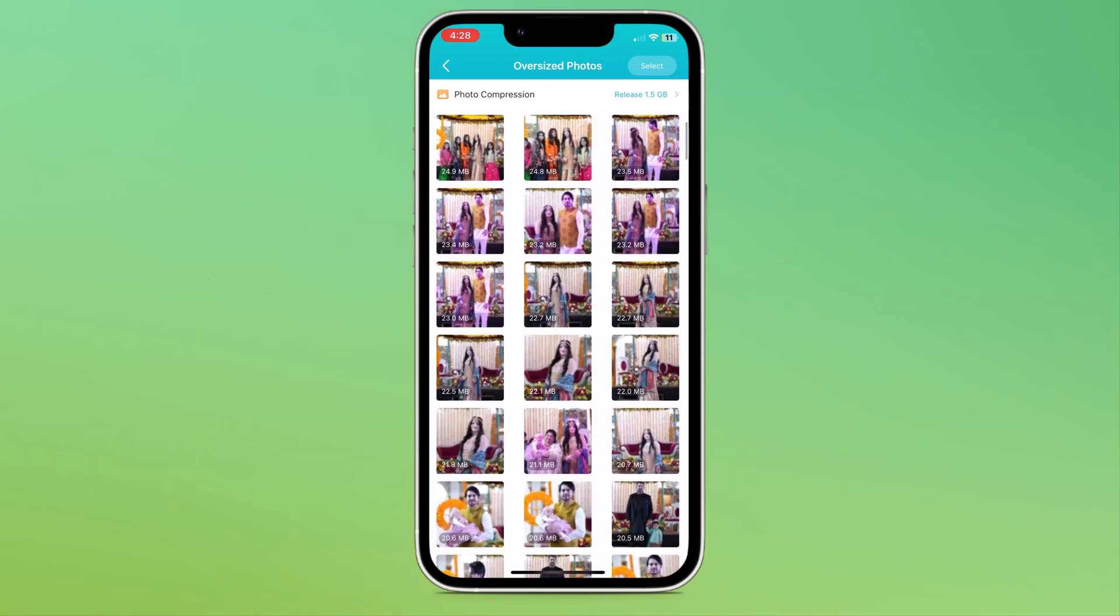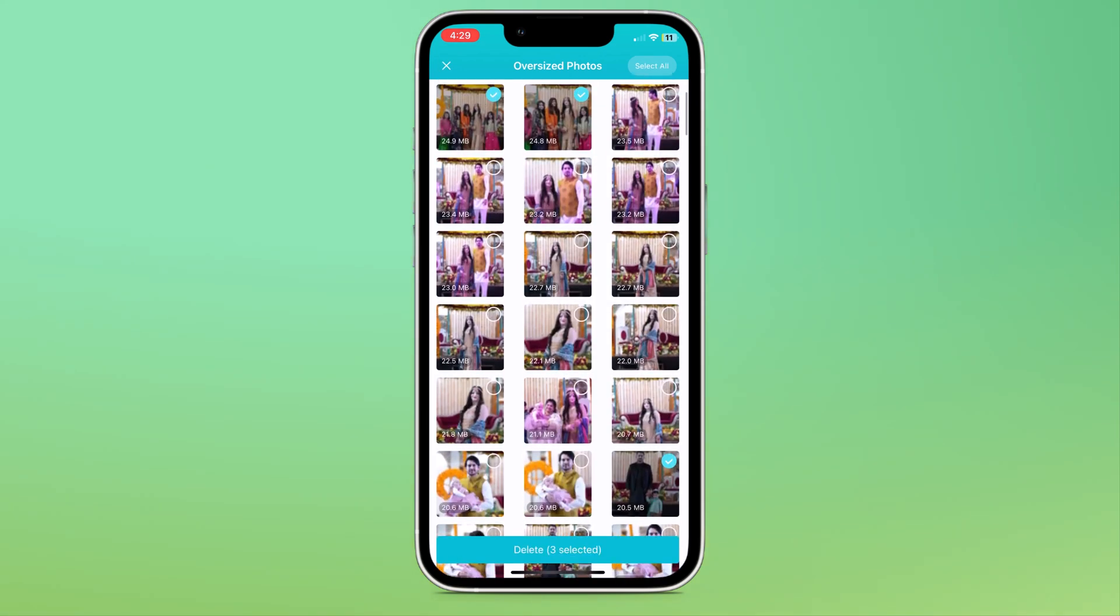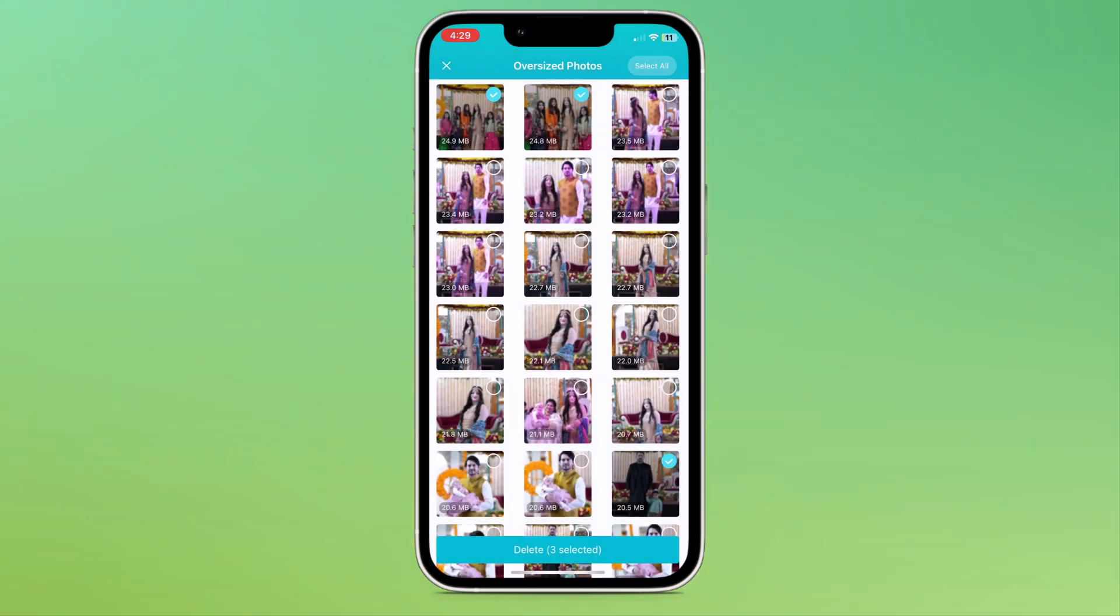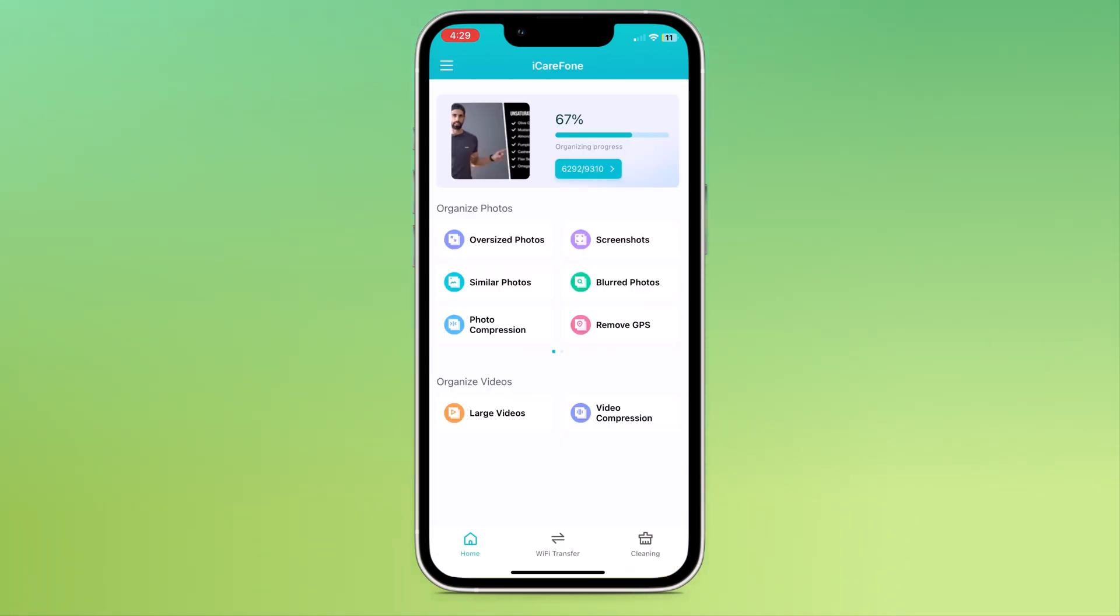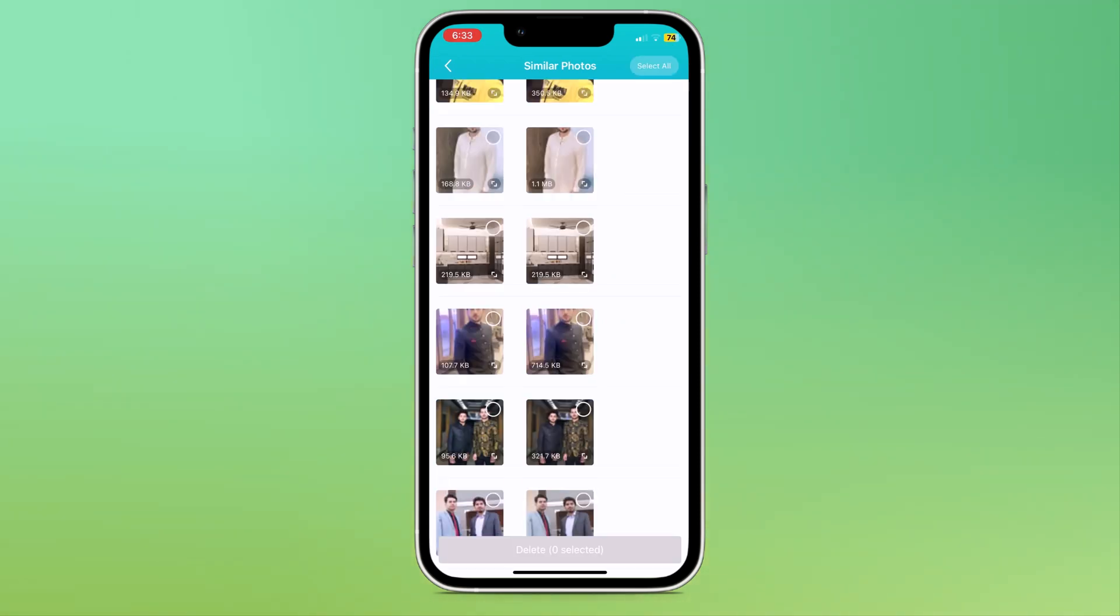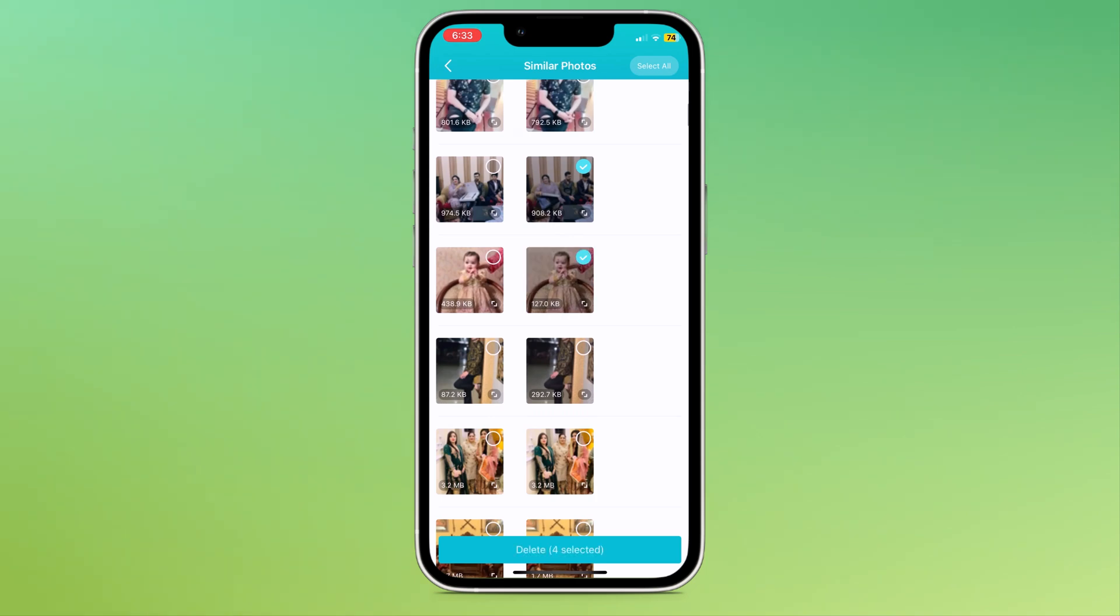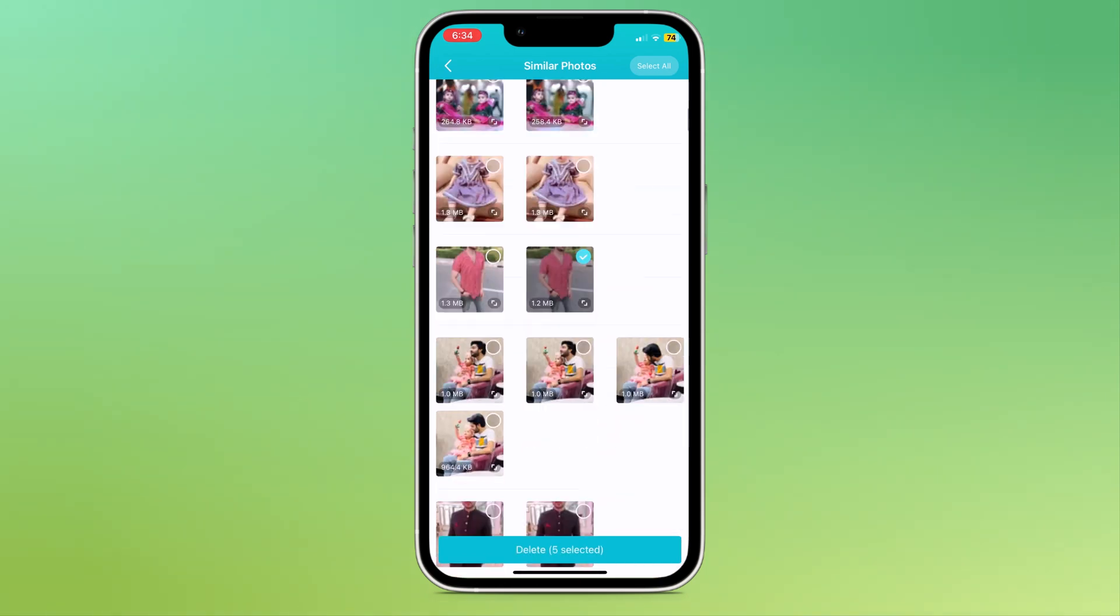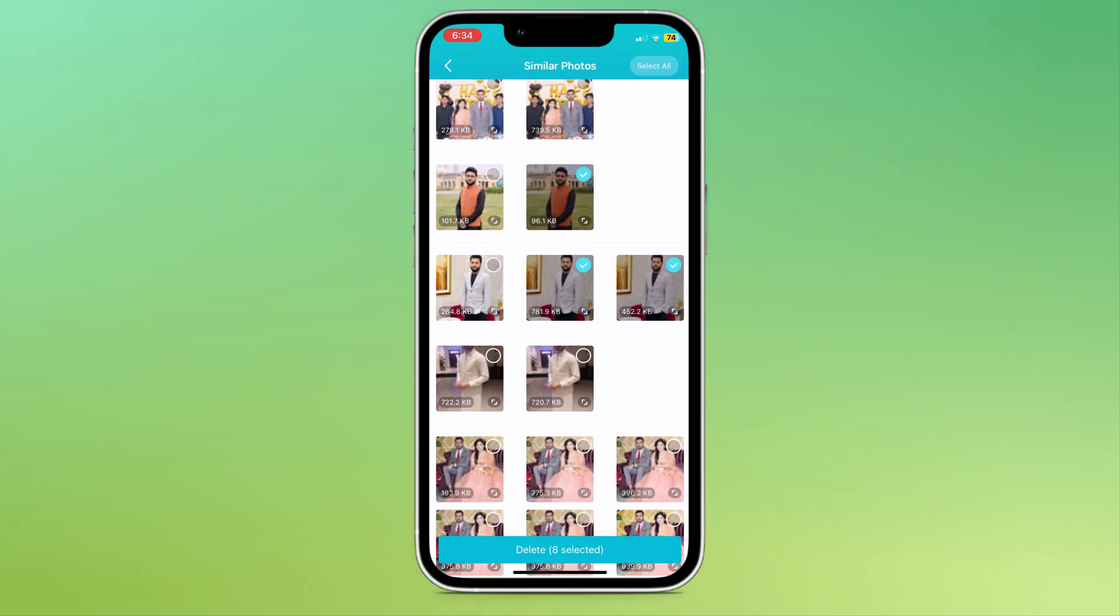You can select the oversized photos you want to delete or select all pictures and click on the delete button. By deleting oversized photos, you can increase your storage. The next option is similar photos. If I click on similar photos, it will scan your gallery and show you all similar photos so you can keep one picture and delete all similar photos. This is also a good option to clean your storage.